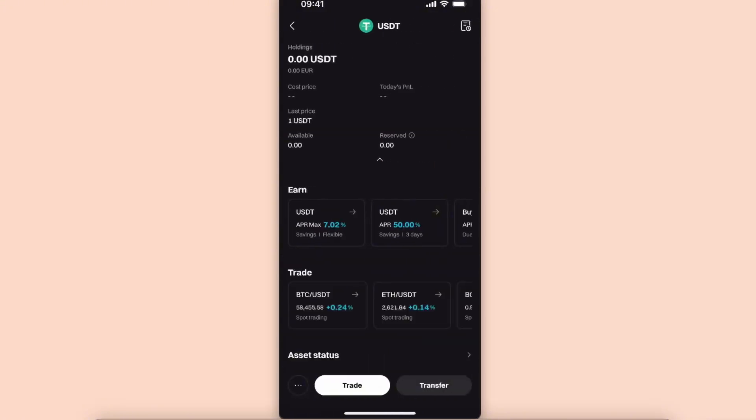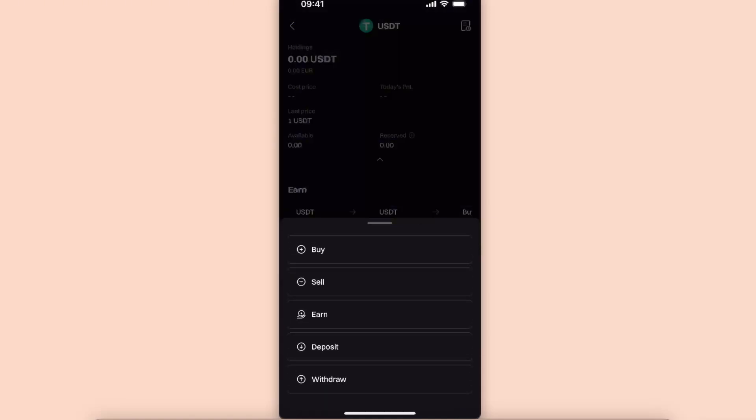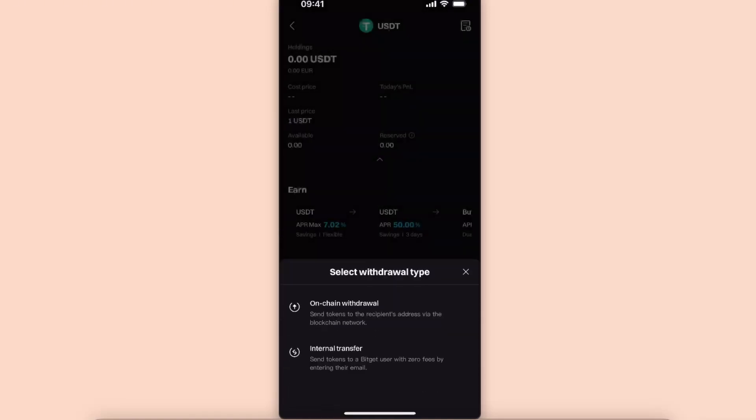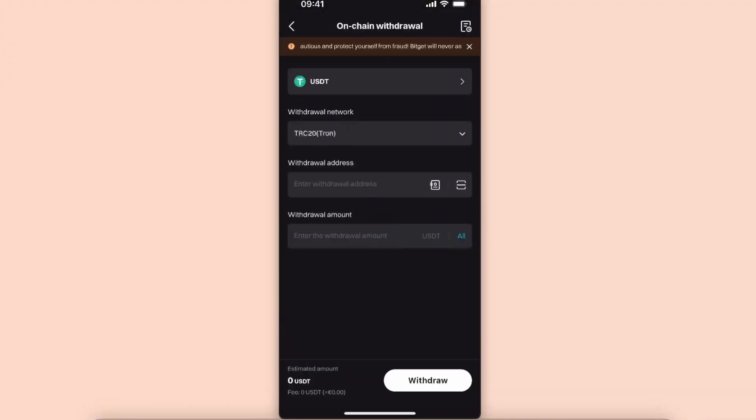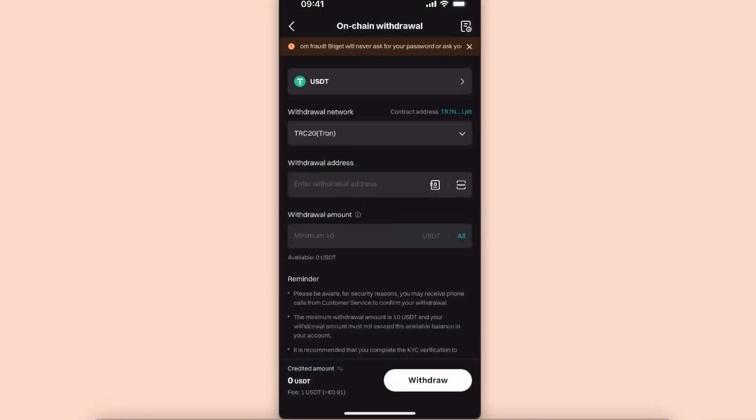Now you're going to click three dots at the left corner at the bottom here and you're going to choose Withdraw. Then you're going to choose On-Chain Withdrawal. From here you will see withdrawal networks.